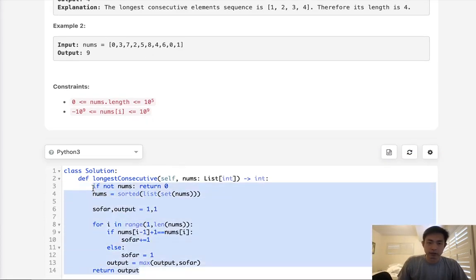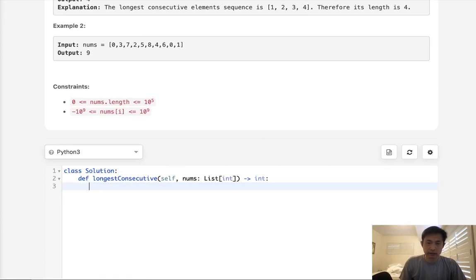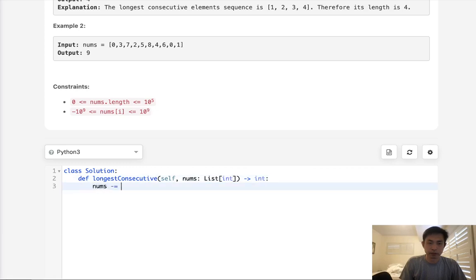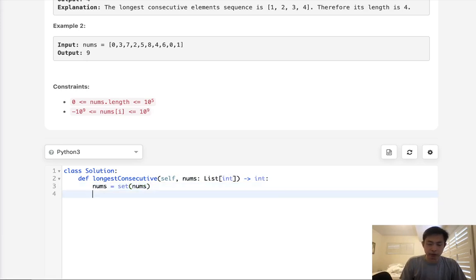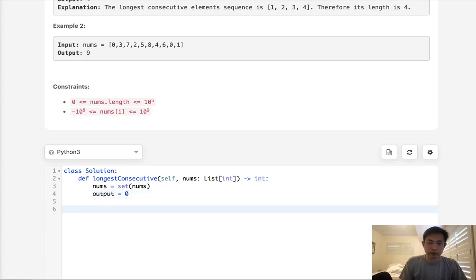Okay, so to do that, let's begin by first creating a set. We'll just say nums equals a set of nums. And we'll store our, let's see, output to begin with zero.